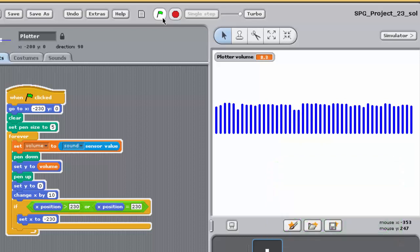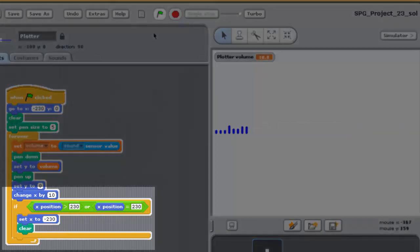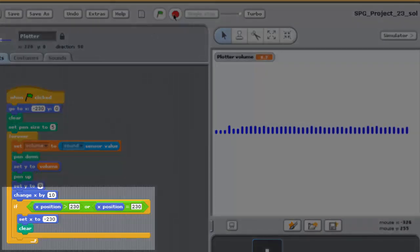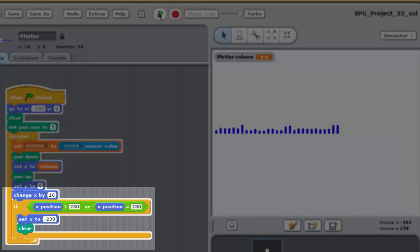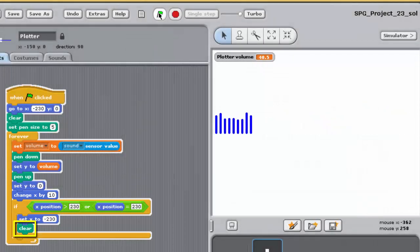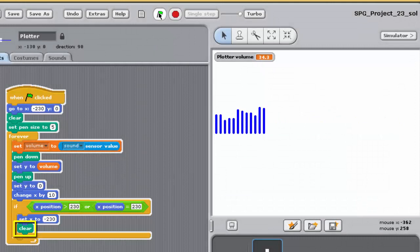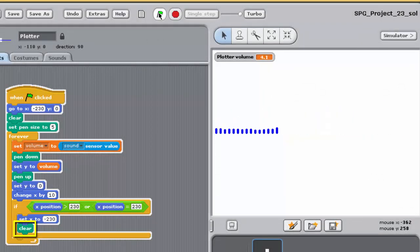The program does not clear the vertical lines from the previous sweep across the stage. If the coordinate is greater than or equal to 230, as well as resetting the x-coordinate to minus 230, the stage should be cleared of all previous drawings. You should position a clear block inside your IF block's JAWS to do this.